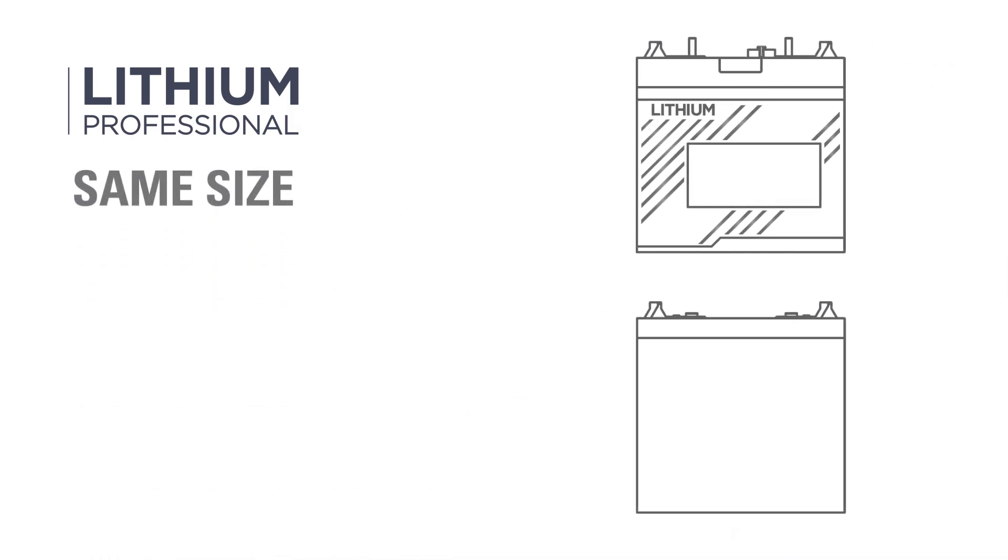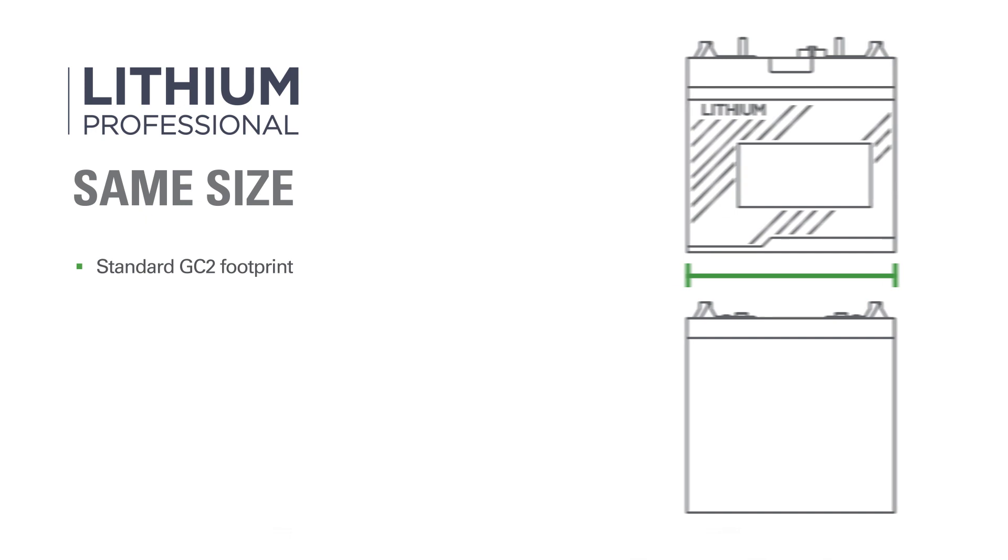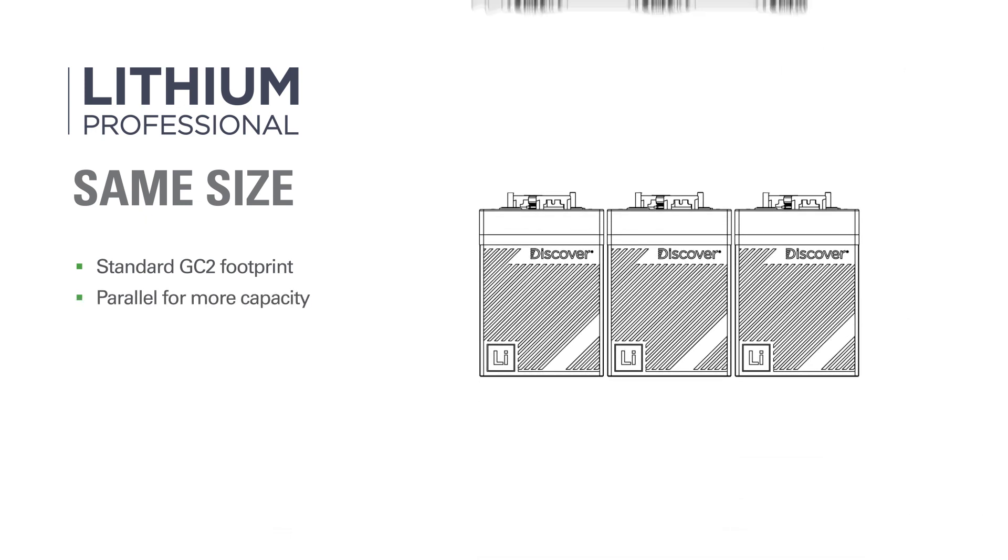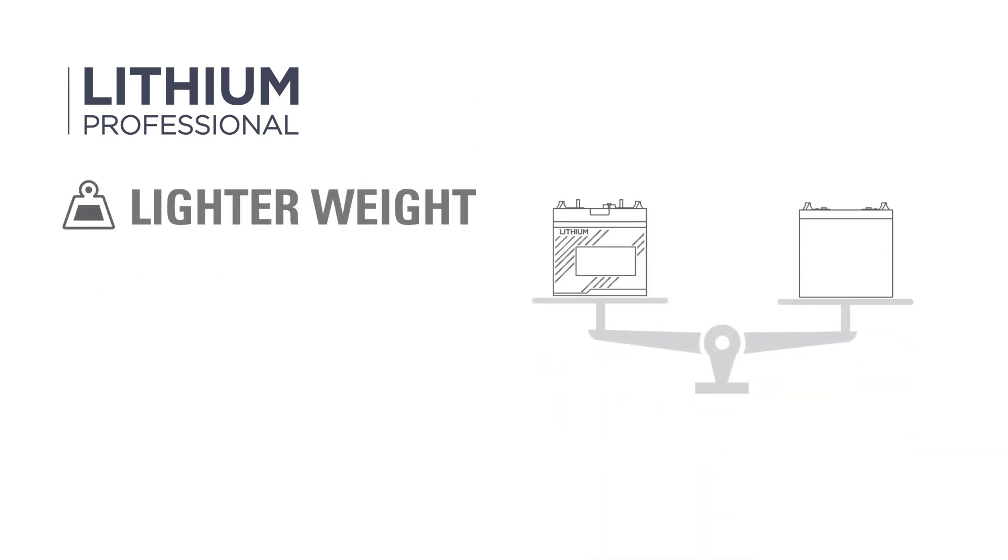The standard GC2 size of a Lithium Professional battery makes replacing lead-acid battery systems straightforward using existing brackets, battery boxes, and layouts. Lithium Professional batteries easily parallel for more capacity and can be switched on and off as a group, making them ideal for automotive applications.